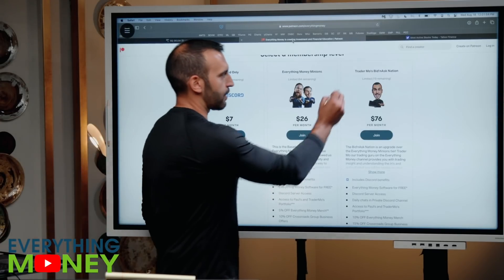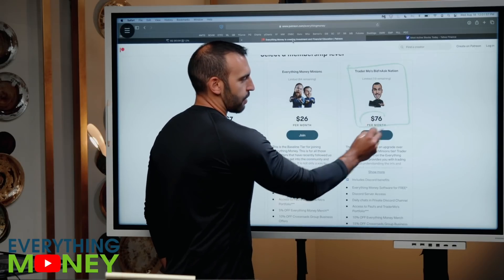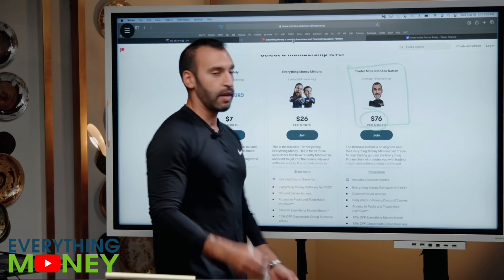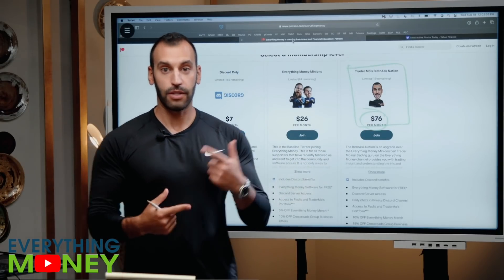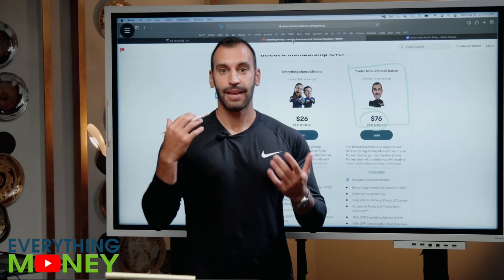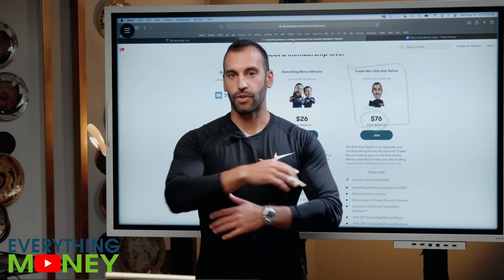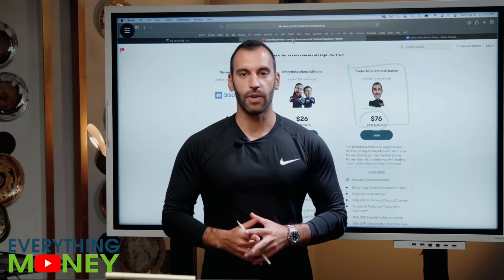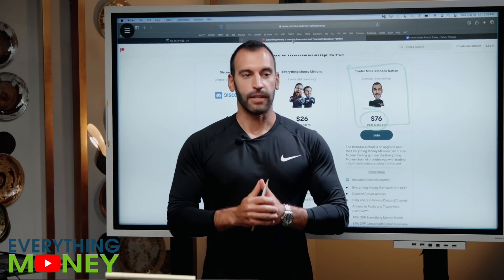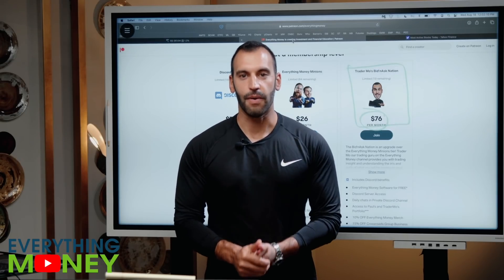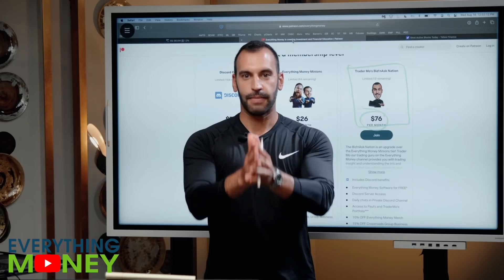If you want to join the Bid and Ask Nation, it's $76 a month right now — this number is going to $100, so if you buy now you're locked in. Not only do you get access to me and the Discord with all the great ambassadors, you also get access to all of the Everything Money software, which is phenomenal, plus a lot of exclusive content we're going to be releasing. Have a great day, and I'll see you tomorrow.